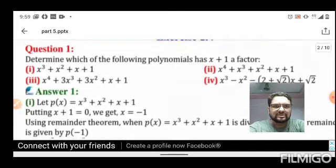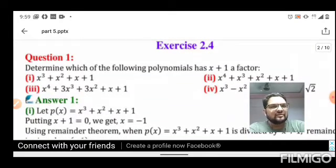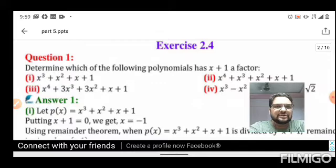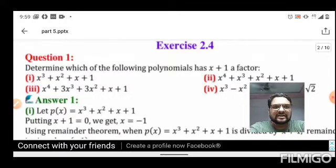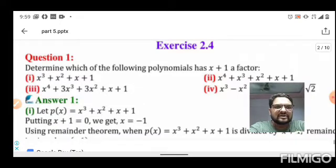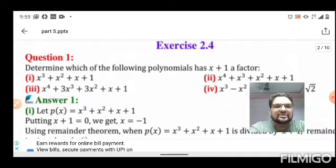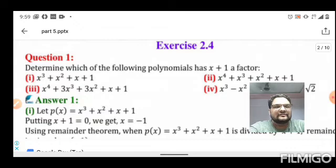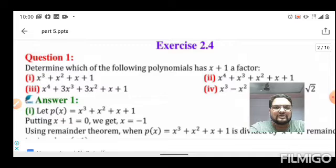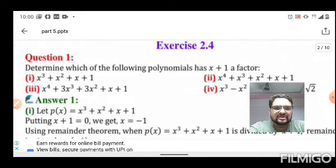In Exercise 2.3, the first question asks us to determine which of the polynomials has (x+1) as a factor. To check whether (x+1) is a factor of four distinct polynomials, we first set x+1 equals to 0 to find the value of x. The first polynomial is p(x) = x³ + x² + x + 1, and we need to check whether (x+1) is a factor.